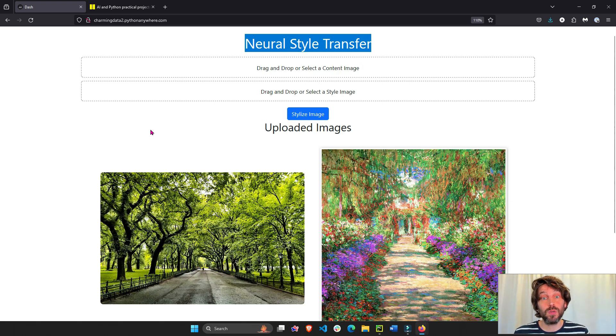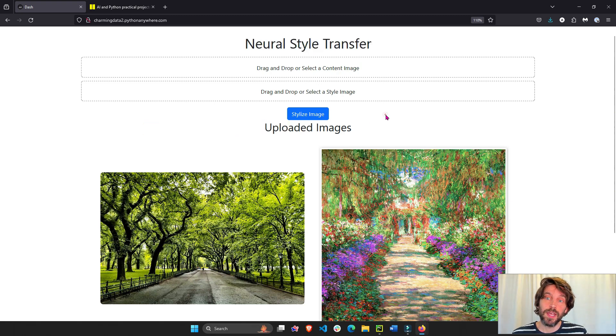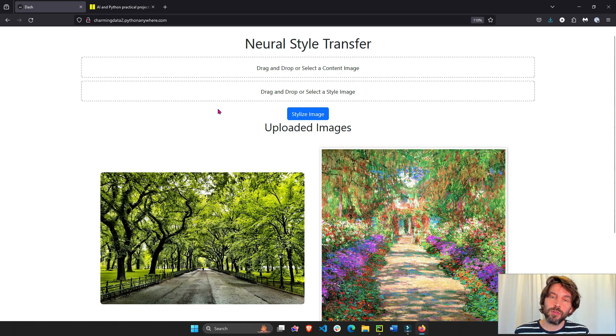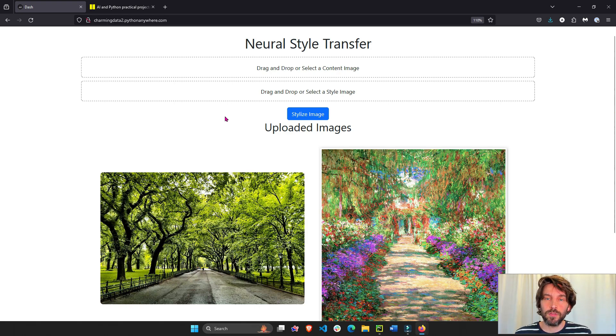We're going to use Dash as the front-end interface and then we'll use a machine learning model that uses TensorFlow as the back-end.